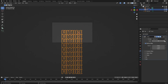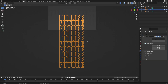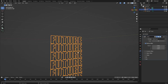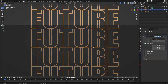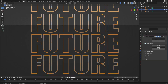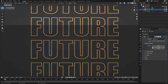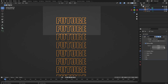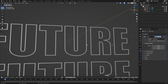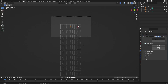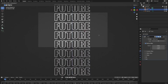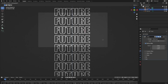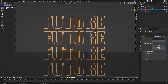Set the count to about 10 and you have a repeating "FUTURE" stack — you've probably seen designs like this before. Let's put some spacing between the words so they're not directly touching. Set the Y offset to negative 1.2 — that's about the same spacing as between the letters, which looks really cool. Then hit G, Z to move the stack up.